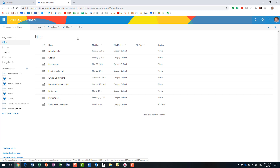So why would you want to access someone else's OneDrive? There could be different reasons — maybe a user has left the organization and you need to access and retrieve the work they did that was never posted to SharePoint. Maybe the user went on vacation and a manager or colleague needs to access their information. Whatever the situation, there are two ways to access someone else's OneDrive account, and that's what I'm going to show you today.